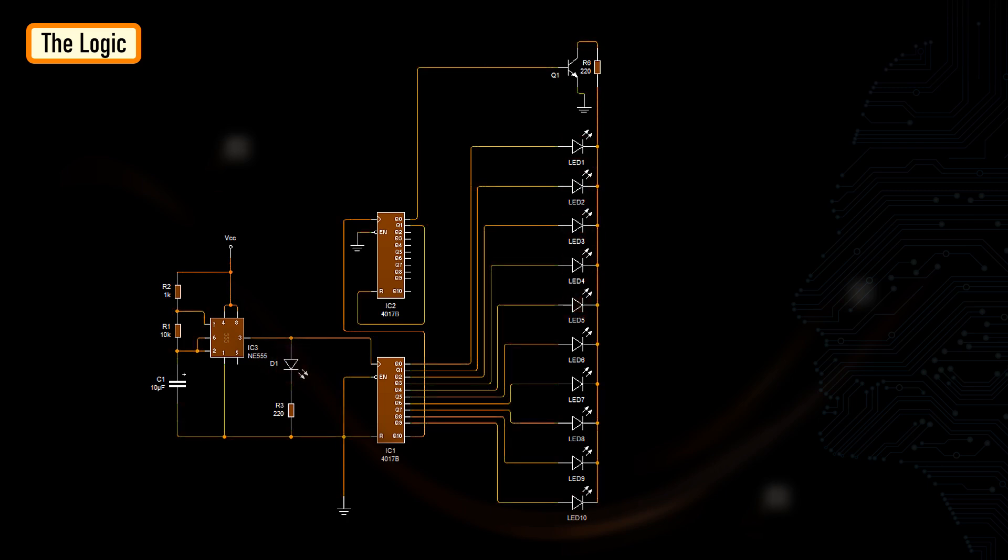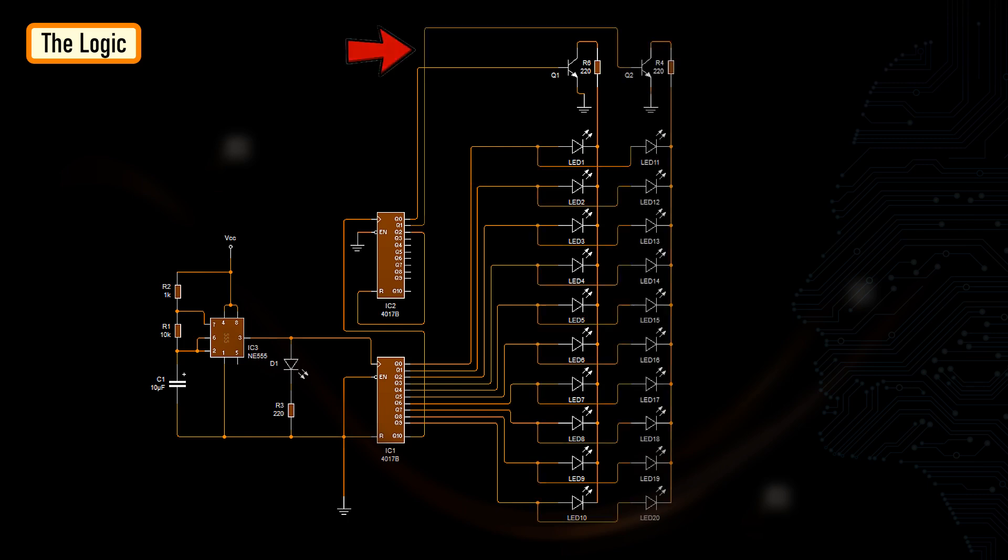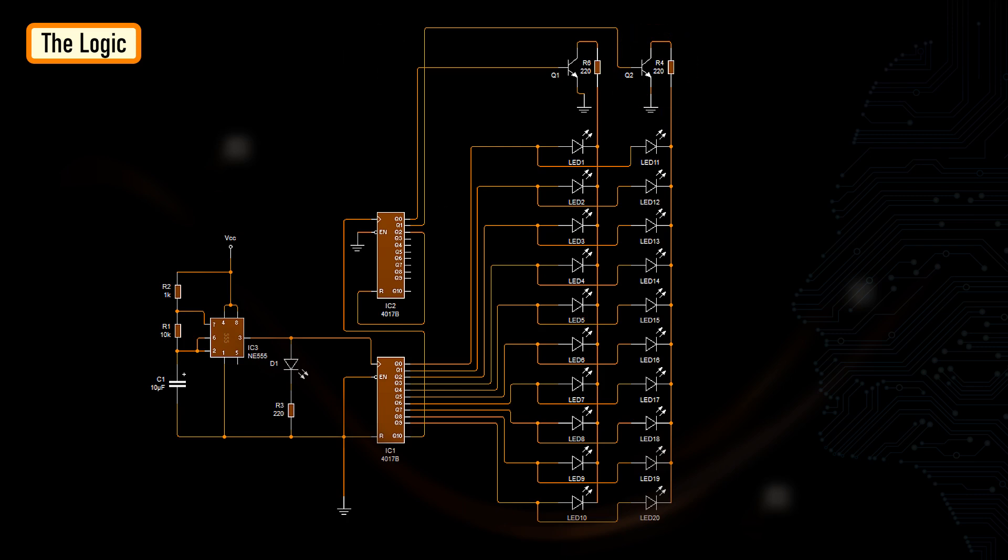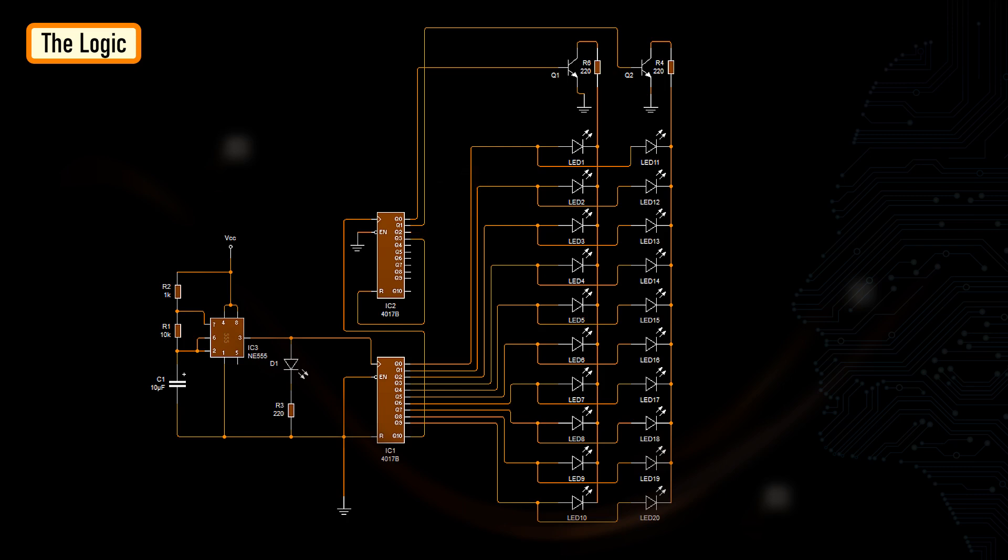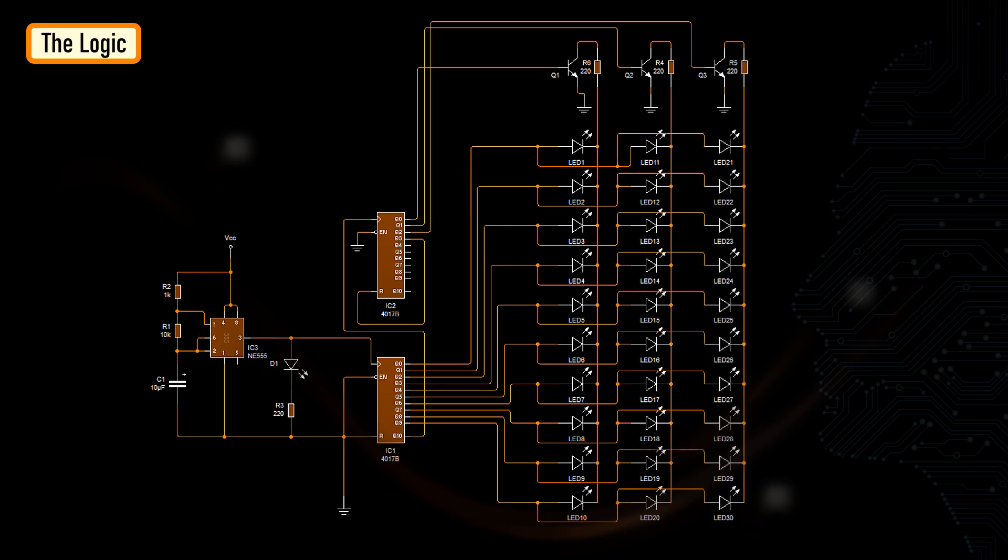Now, to add another lot of 10 LEDs, we just need to move the reset pin from Q1 to Q2 and connect the common cathode of the second lot to pin Q1 via a transistor. The anodes connect to the first IC exactly the same way the first lot of LEDs are connected. You can continue adding LEDs to the second IC just by moving the reset pin to the next corresponding pin and connecting the anodes to the first IC.